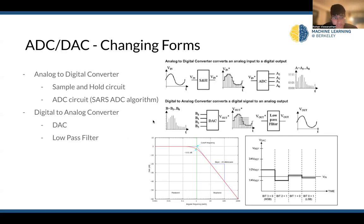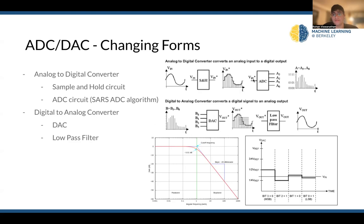We can start by talking about the ADC circuit, which uses something called the SARS-ADC algorithm. Essentially, this is a binary search to figure out what is the best digital approximation of an analog signal. You pass it through a sample and hold circuit, and after this step we've quantized the signal in some way. From here, we take in our input and the output is a discretized form based on the amount of bits of precision we want. This depends on the level of precision desired, the constraints on computing power, and the initial form we're trying to process.